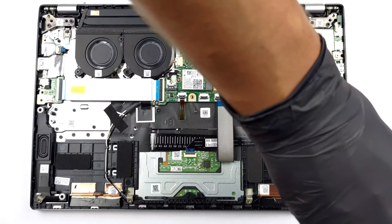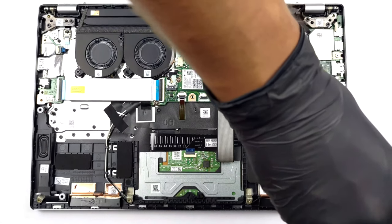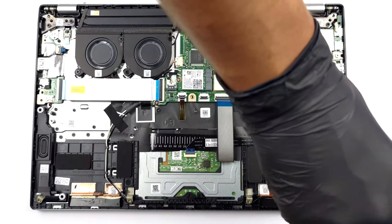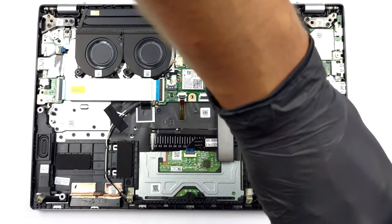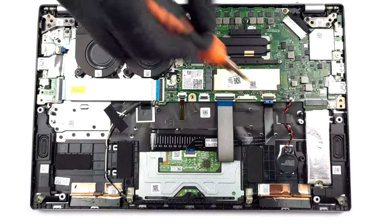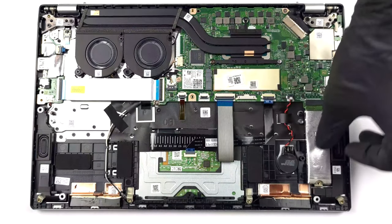If you want to see how to take apart the Swift 3, go over to our teardown video, which shows a step-by-step approach.